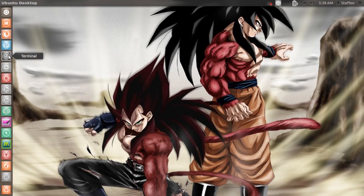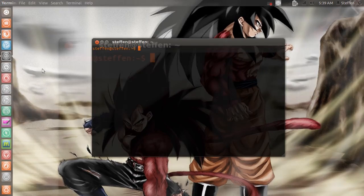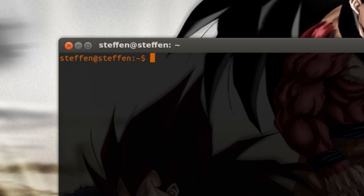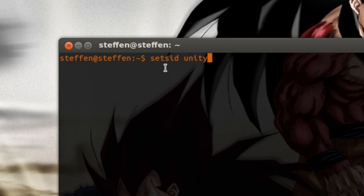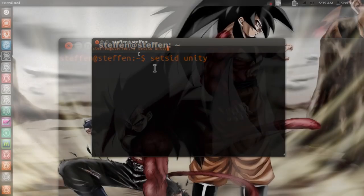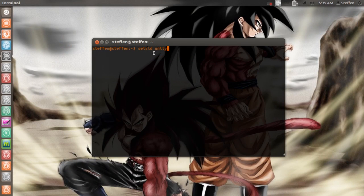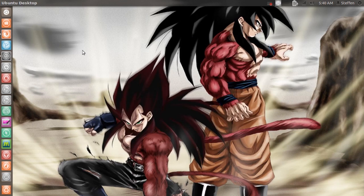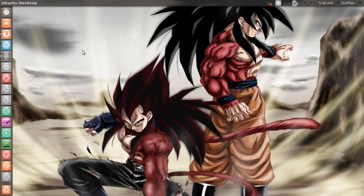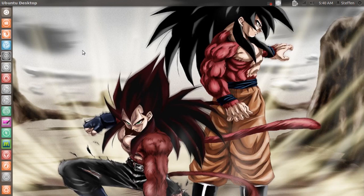You can also open your terminal and just type in 'setsid unity', then press Enter and Unity will restart. These methods are without restarting your Compiz. To restart Unity and Compiz, you will have to open your terminal.